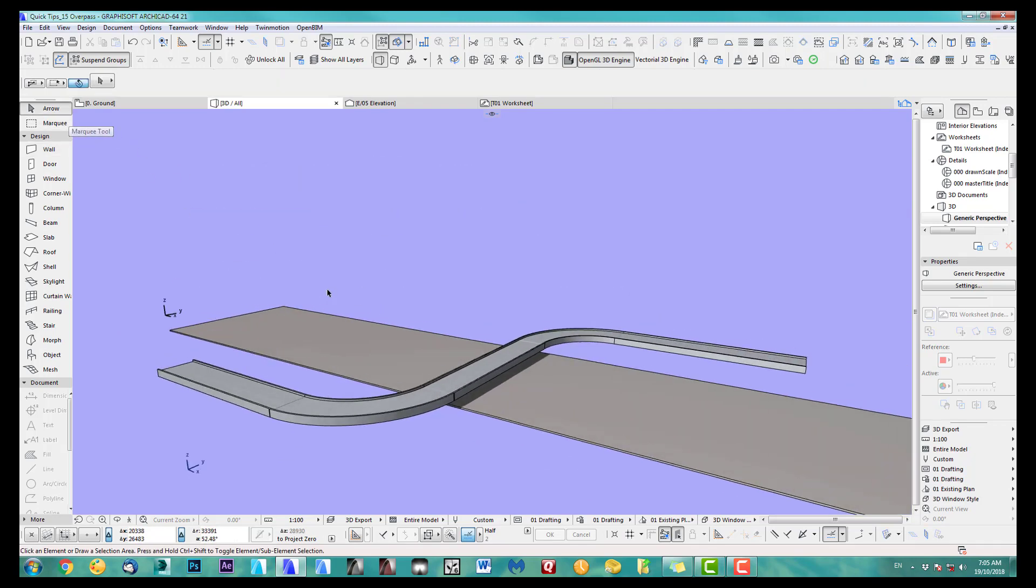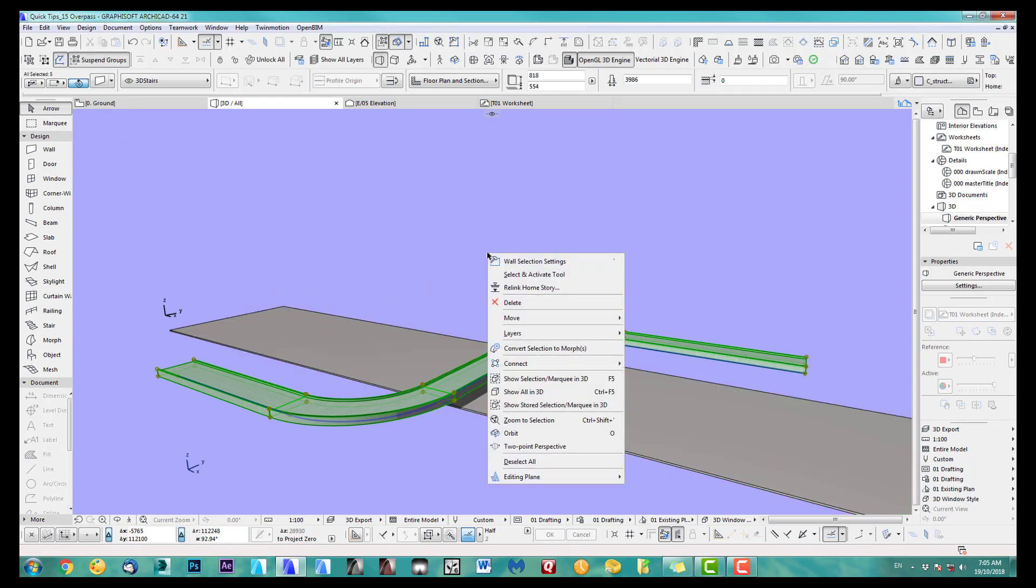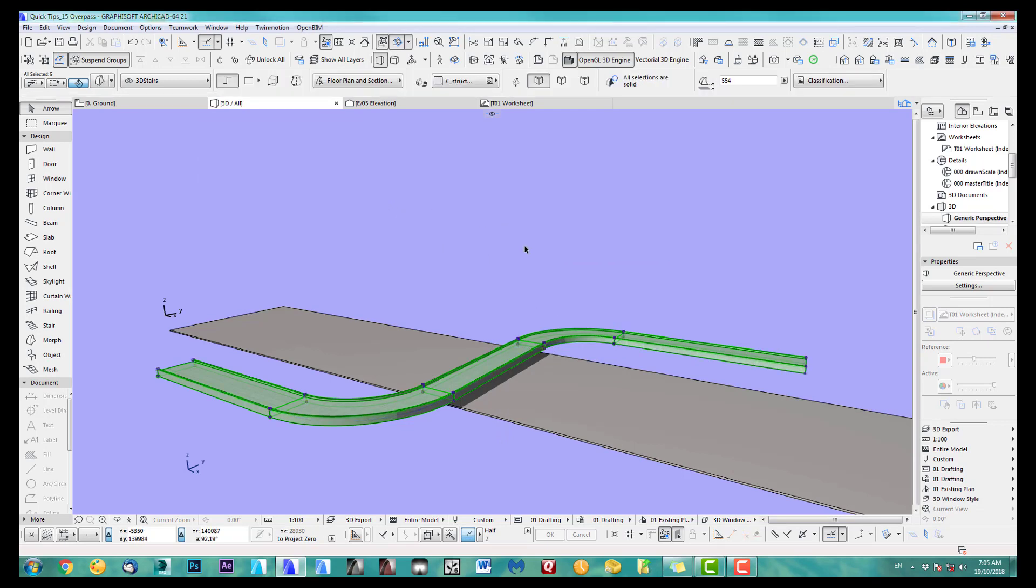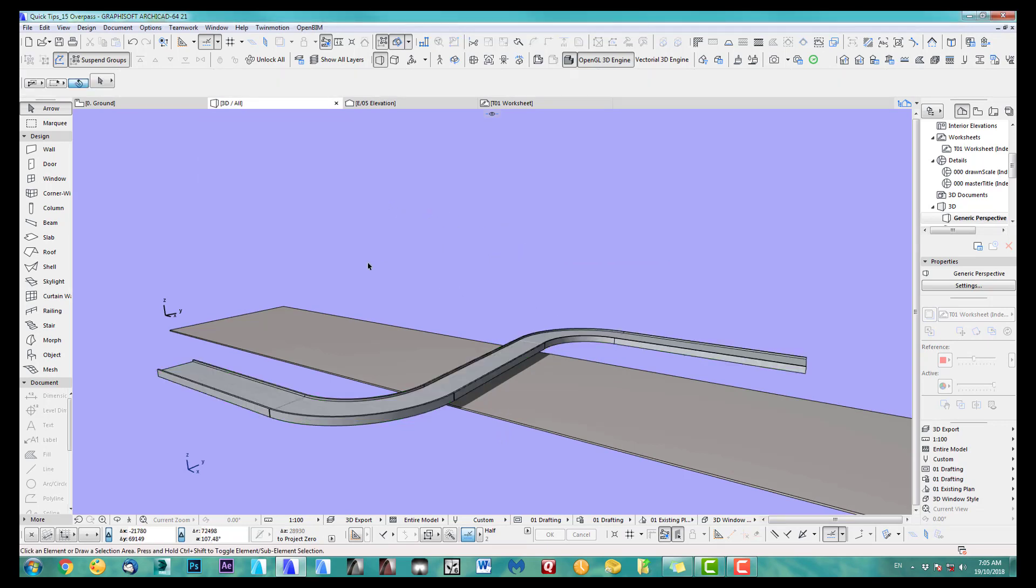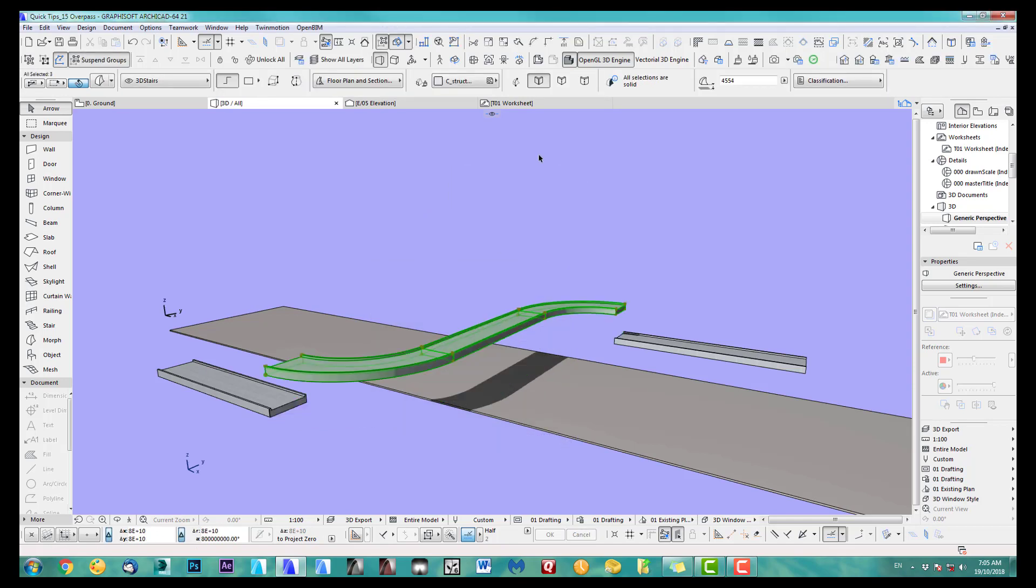So what we do is next we select the ramp and we convert it to a morph. Okay, great. And now I only want to select the ones in the middle here and we elevate them by 4.